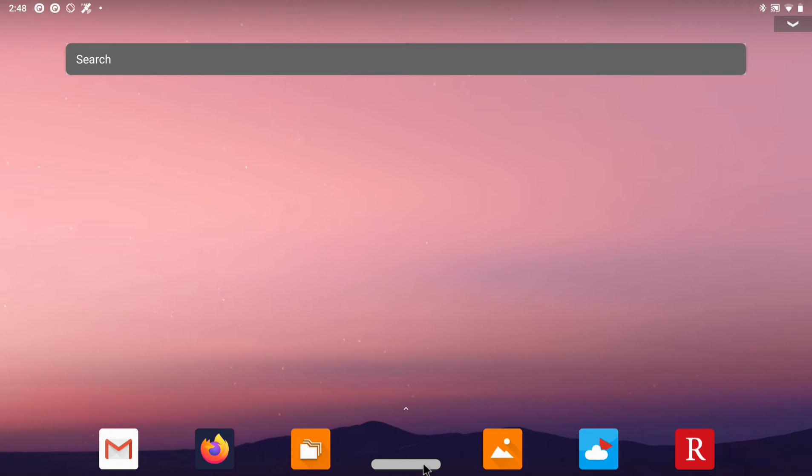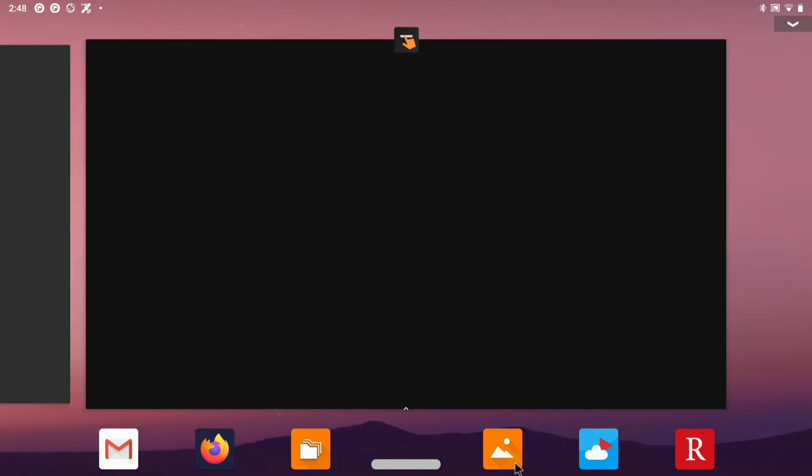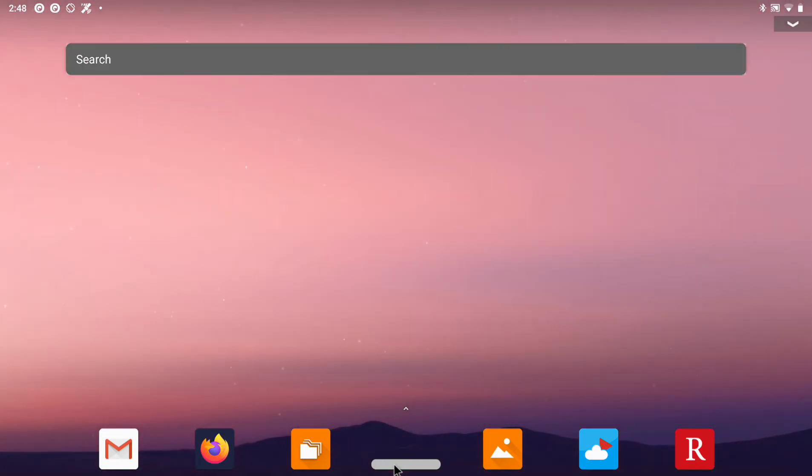So it has all the functionalities of a navigation bar like back, task view and home. All keyboard shortcuts work as well like alt tab, home button, back button.